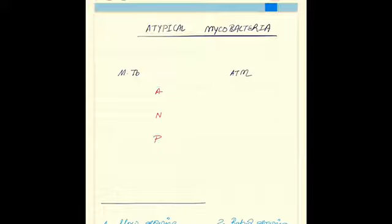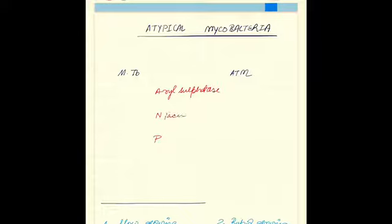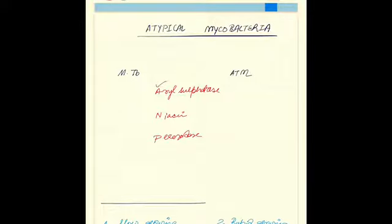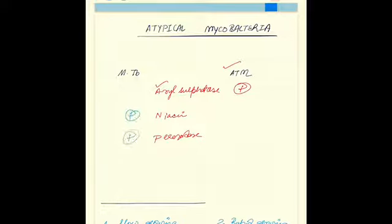A and P: aryl sulfatase, niacin, and peroxidase. While aryl sulfatase is positive for atypical mycobacteria, niacin and peroxidase are positive for mycobacterium TB.